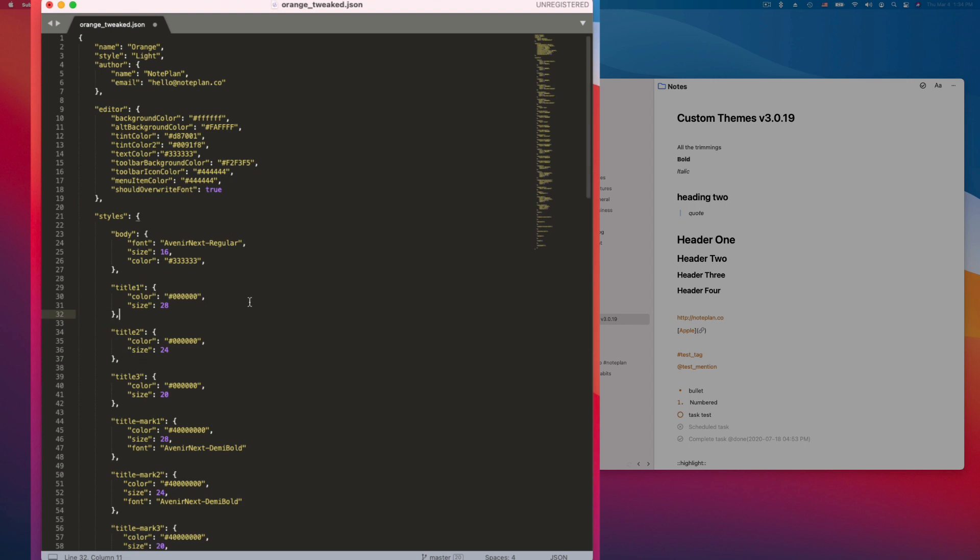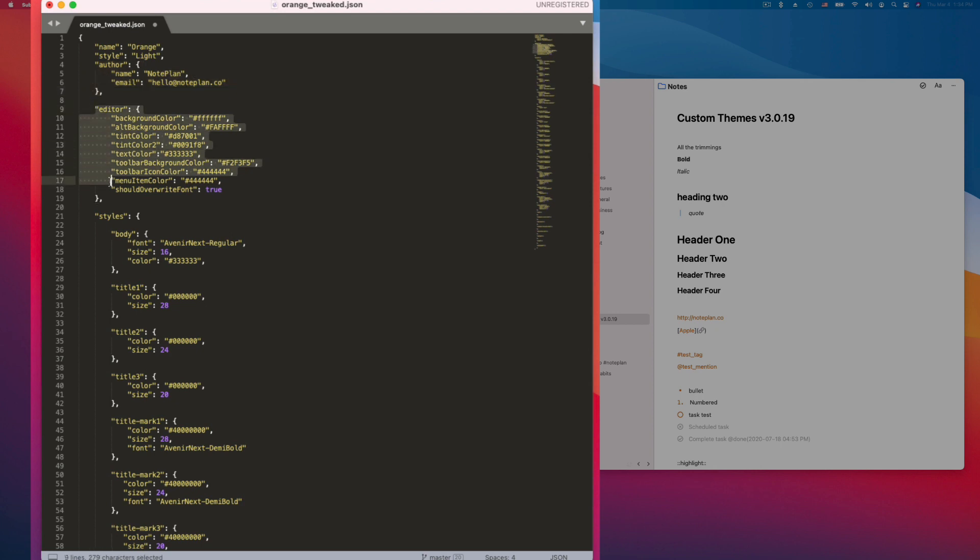So I'll explain how this JSON file is structured. You have here the name and the style which can be light or dark. It will be automatically set if you copy the template. The author - you can write down your name here and your email address if you want. And the editor key will define the main colors of the NotePlan user interface.